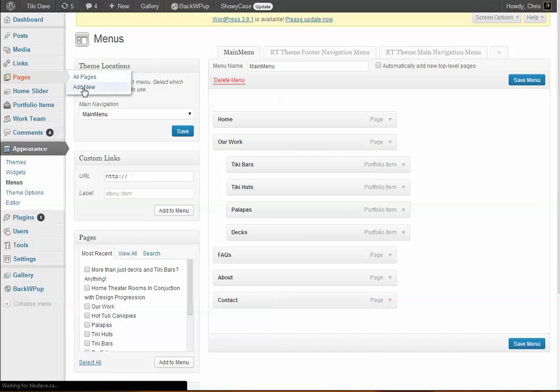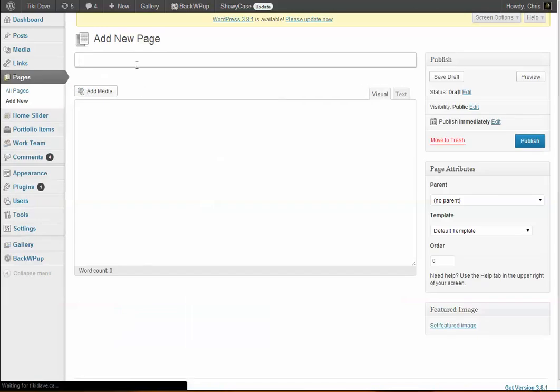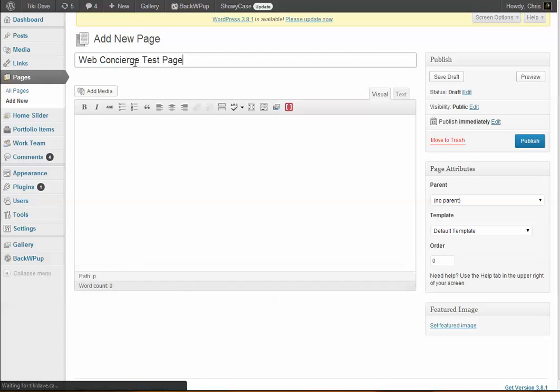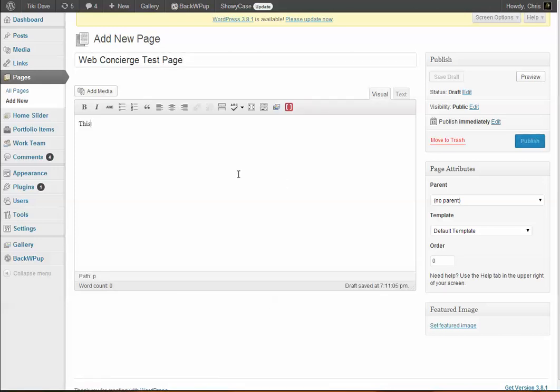We'll call it a default template. This is the order I was talking about. So if we wanted this to be a particular number in order, we would just change it to like 13 or something like that, and it'll appear in the 13th number in the lineup. But we'll just go ahead and leave that as zero, blank, and click publish.